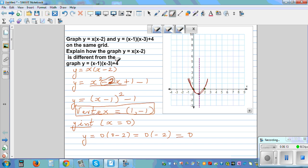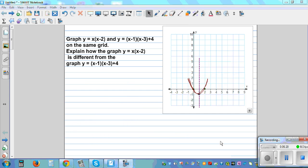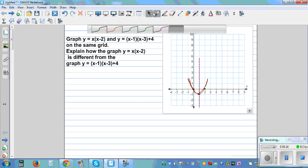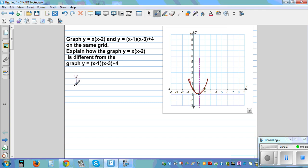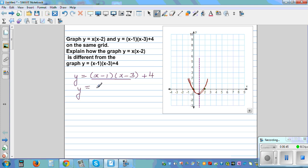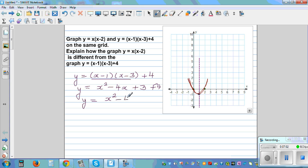Now graph the second equation yourself, then continue. The second equation is y = (x-1)(x-3) + 4. Expanding: (x-1)(x-3) = x² - 4x + 3, plus 4 gives y = x² - 4x + 7.